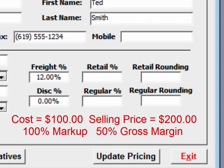If you have an item that costs you $100, and you sell it for $200, that is a 100% markup and a 50% gross margin.